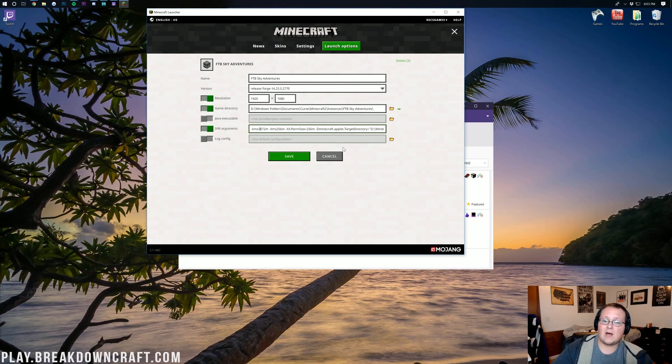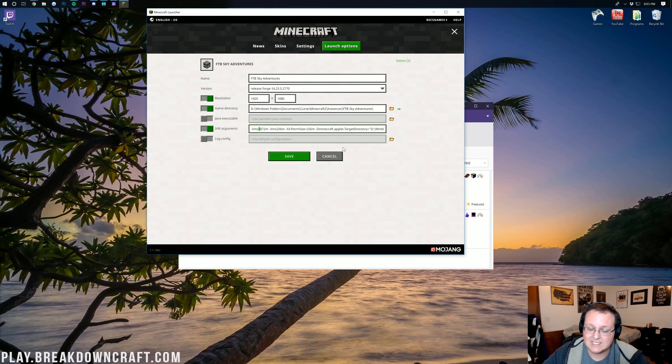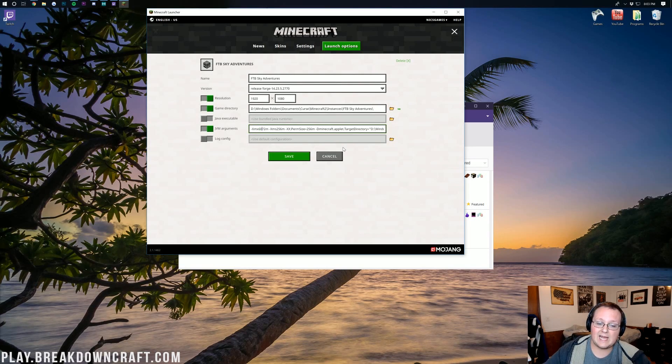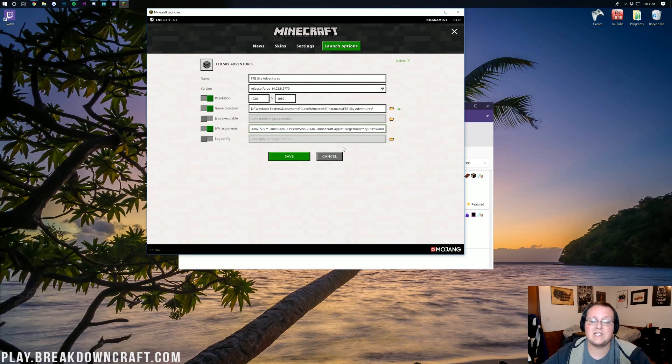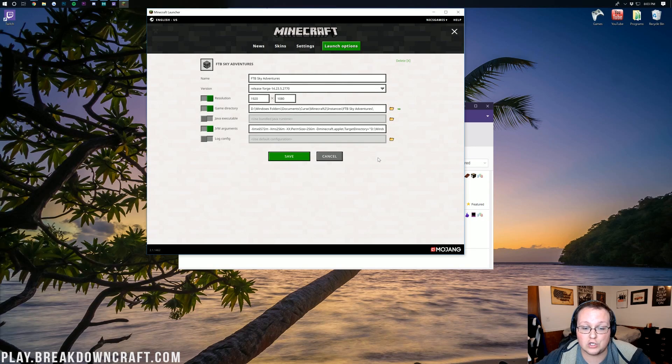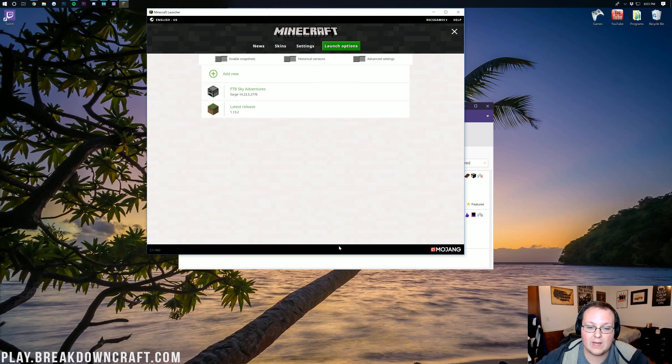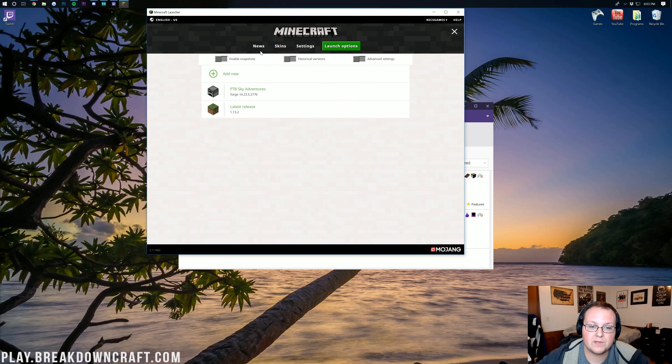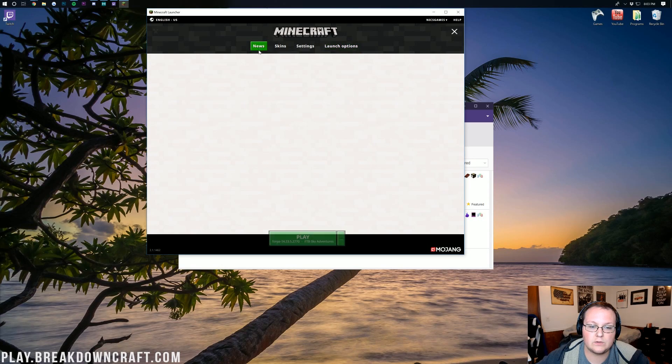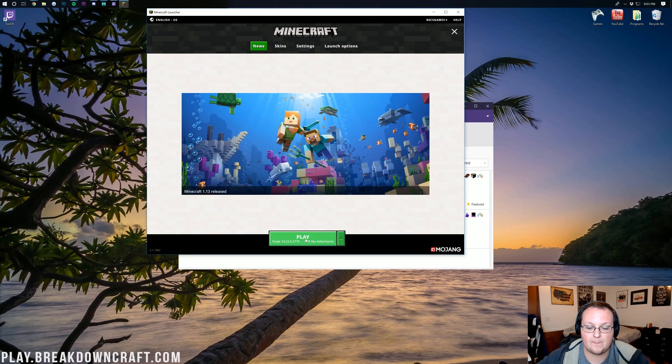and you see where this says XMX 3072. That means this will use three gigabytes of RAM. However, I recommend for this mod pack at least using five gigabytes. I'm going to go ahead and turn it up to around six gigabytes, just to make sure we are safe. But once you've updated your RAM right there and updated it, we can go ahead and click save, click on news, and then click on play.